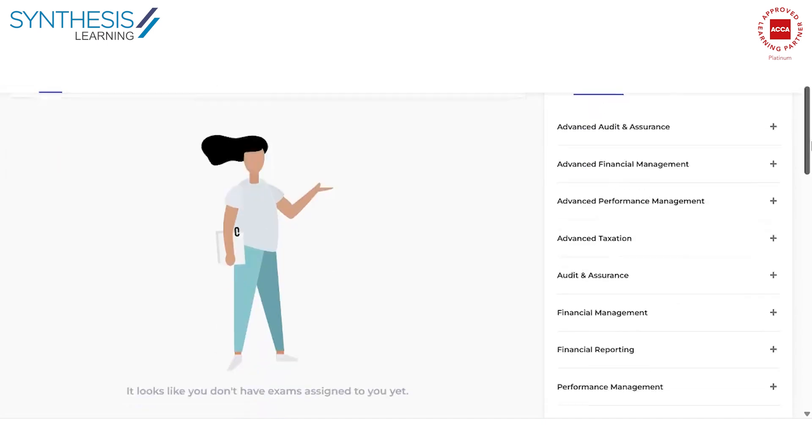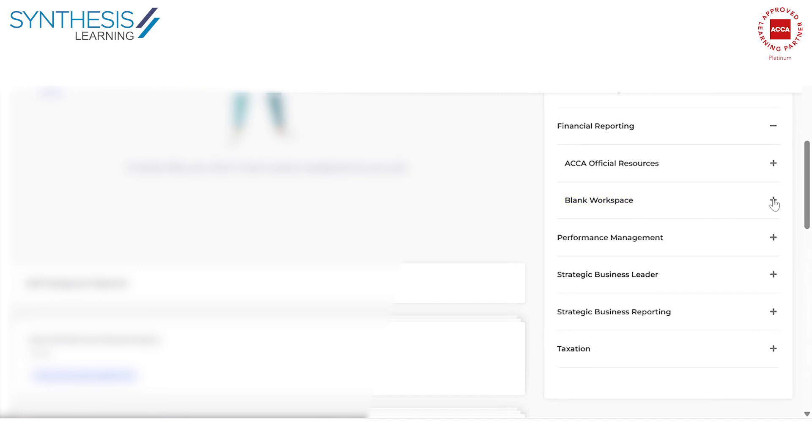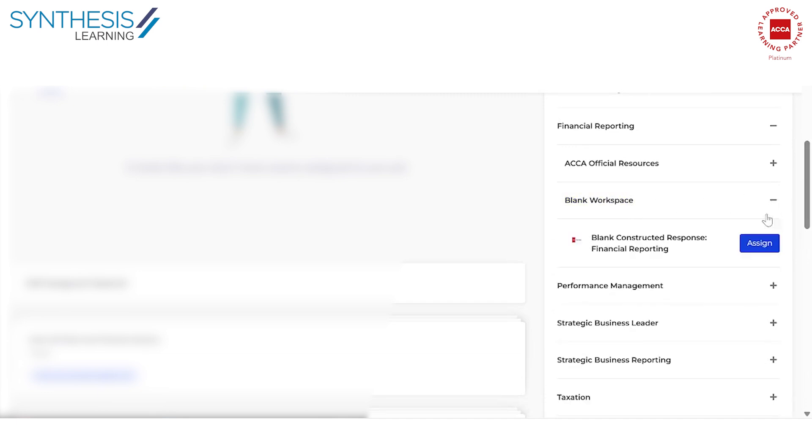Let's have a look at what it looks like. For example, let me take a paper like Financial Reporting. First things first, there is something called blank workspaces. So every paper, what they do is they actually give you these blank resources.